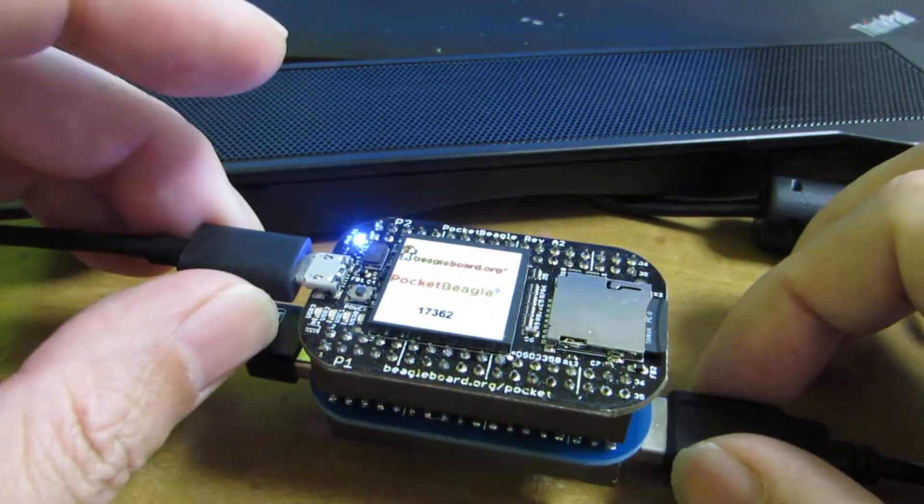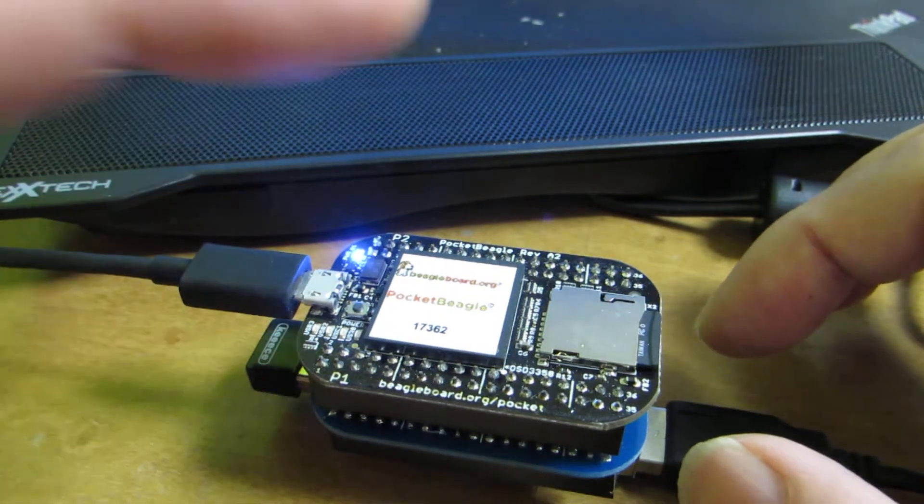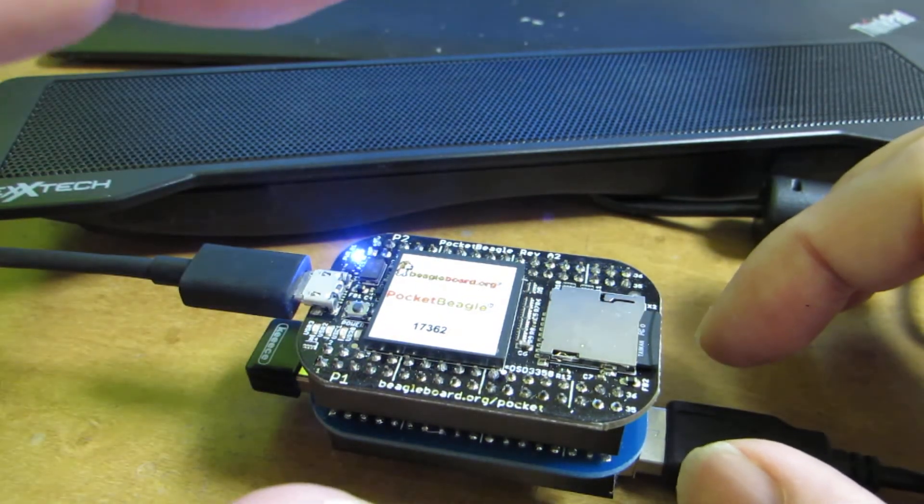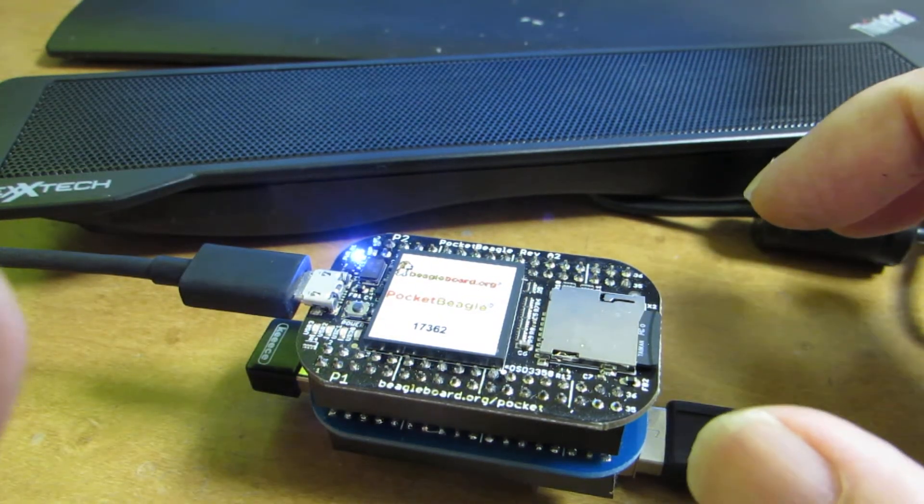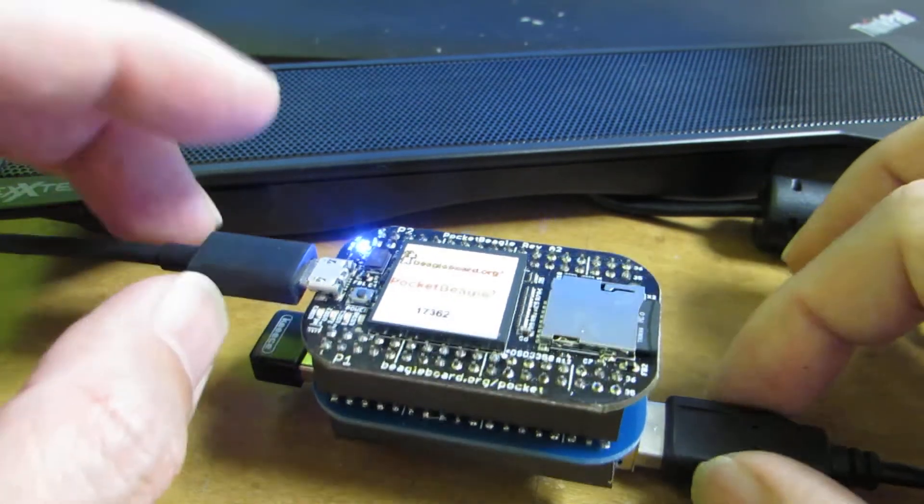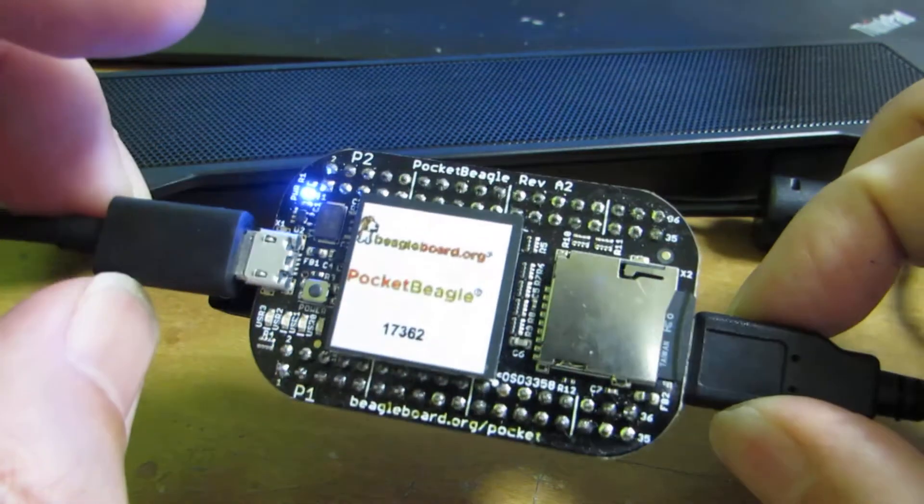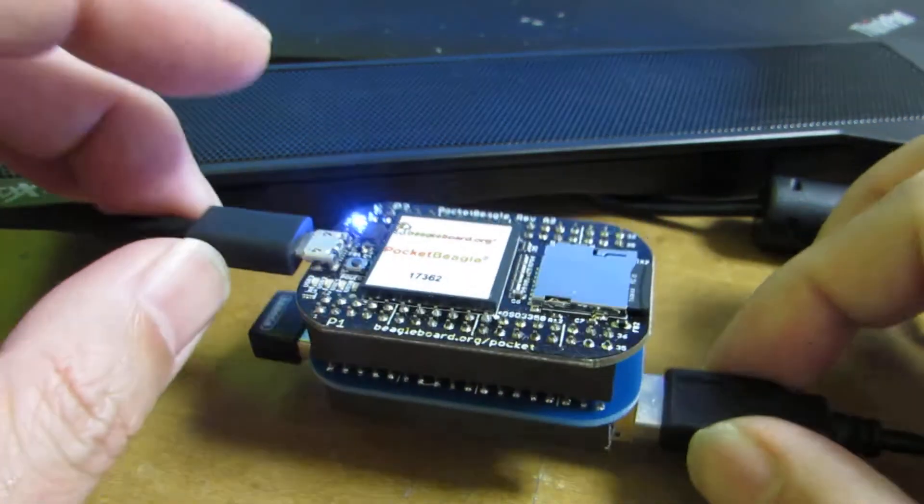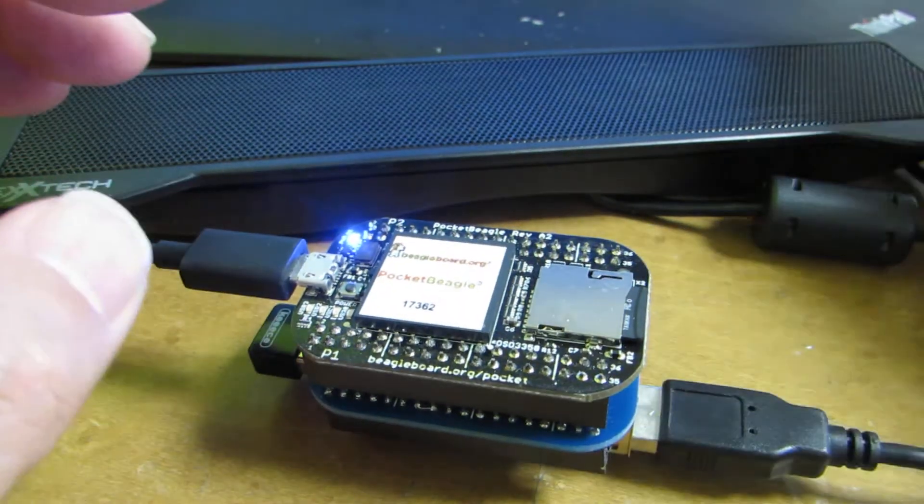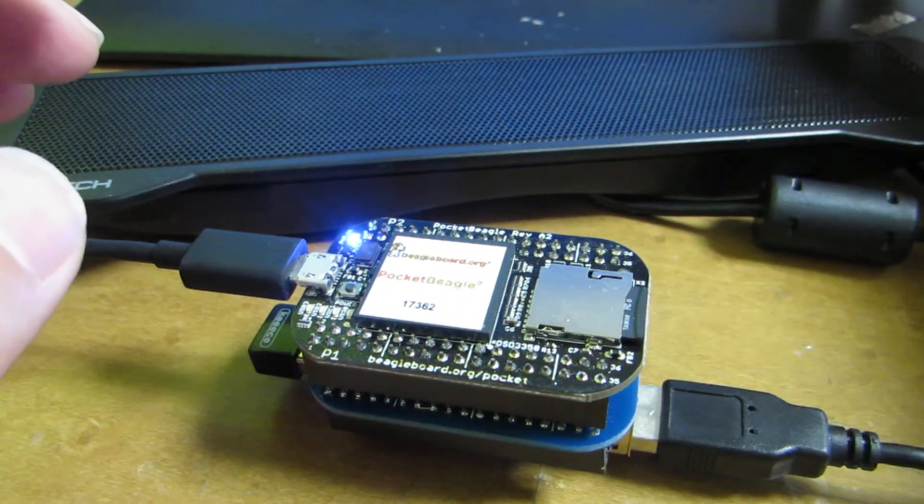And I would like to connect to web radio by using the PocketBeagle. Now let's see how it works.